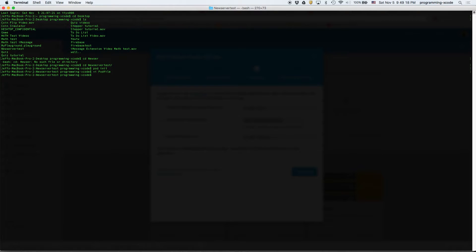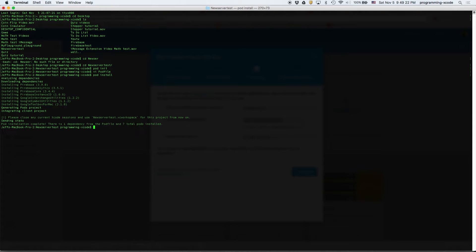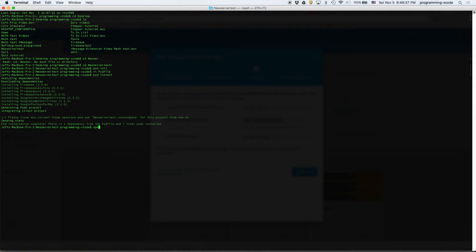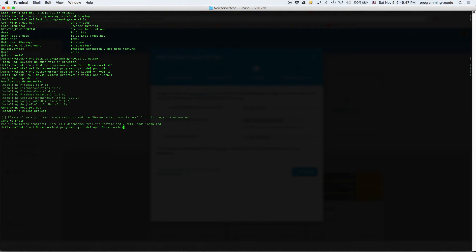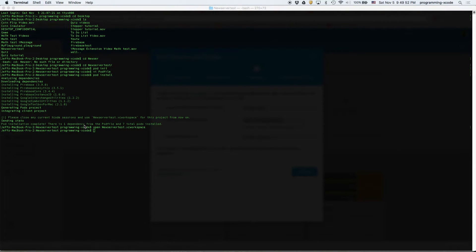Then we're going to do pod install, and then we just installed all the frameworks we needed. So now we're not going to open the project from Xcode because we just installed a few things not from Xcode. What we're going to do is open new server test dot XC workspace, and that just opens Xcode for us.